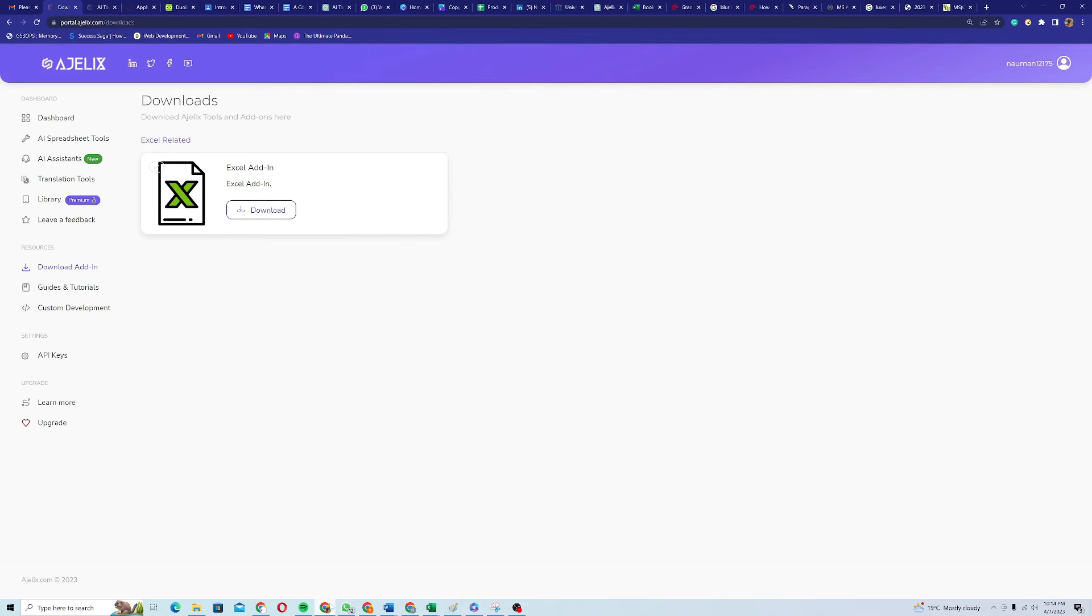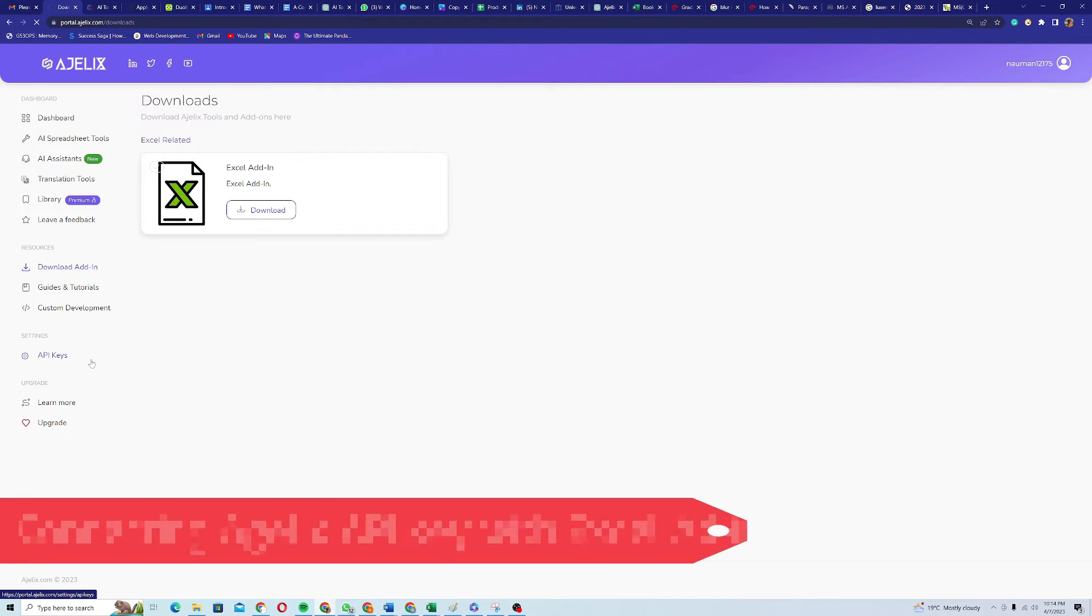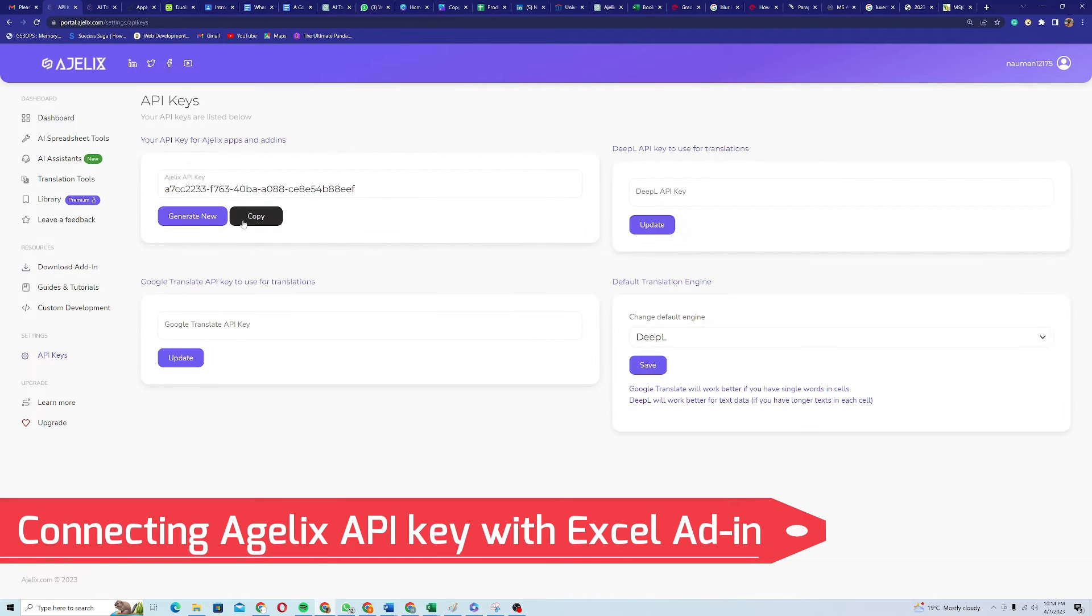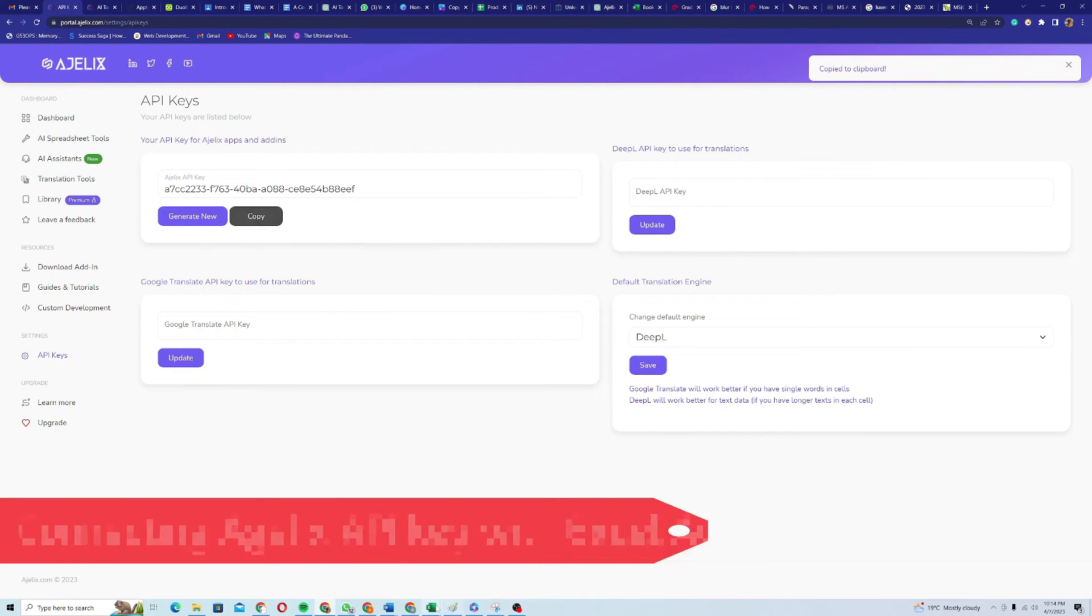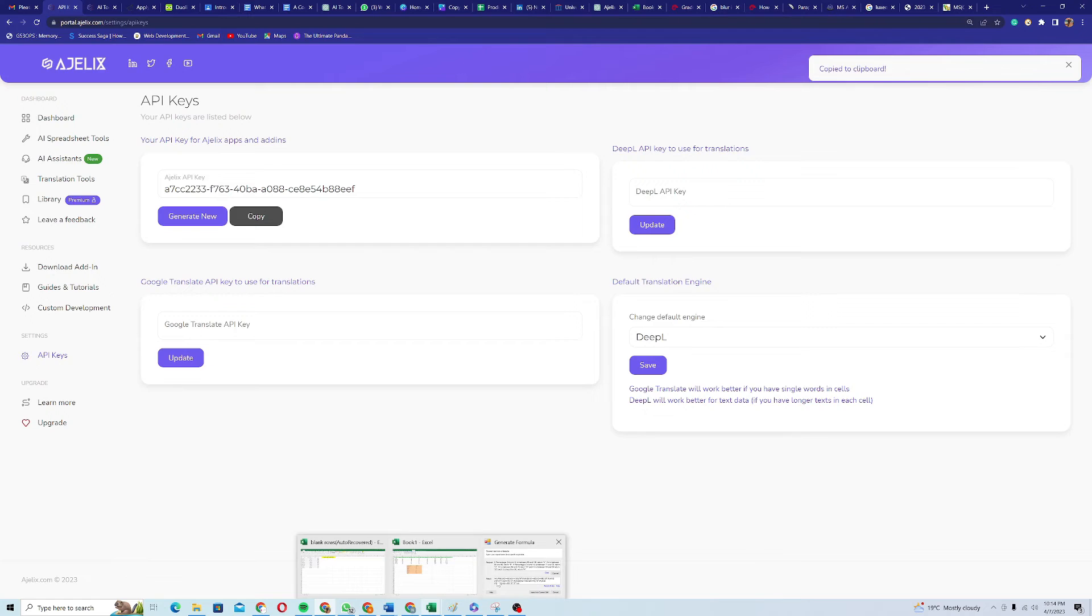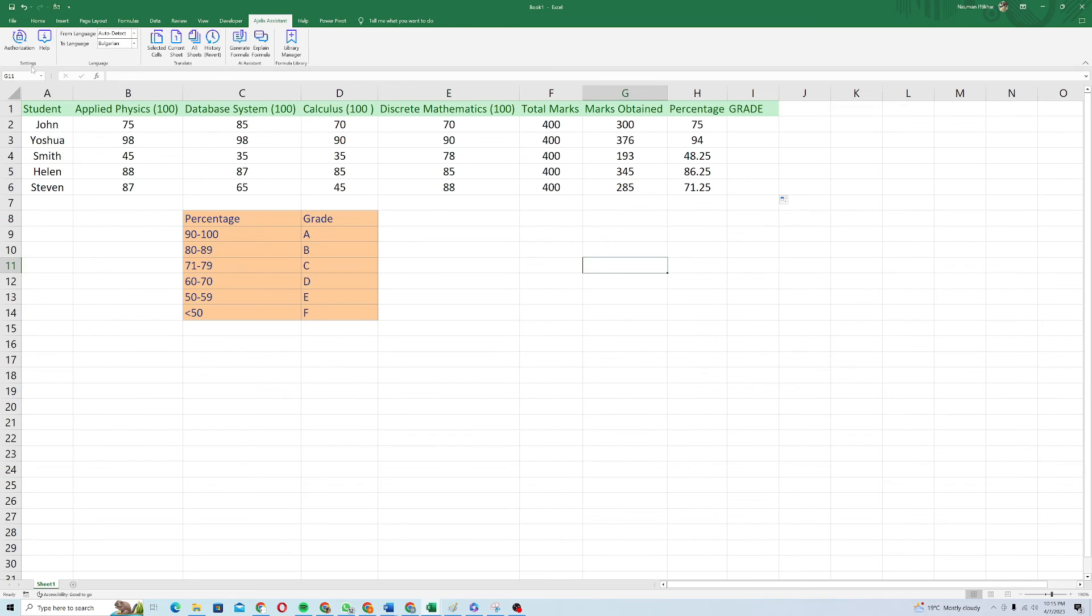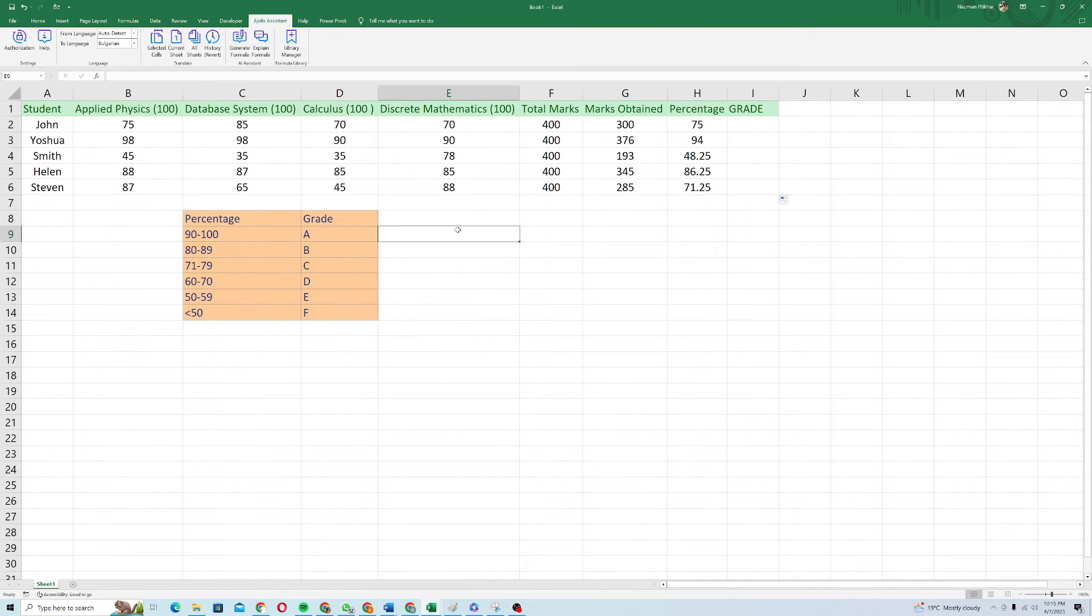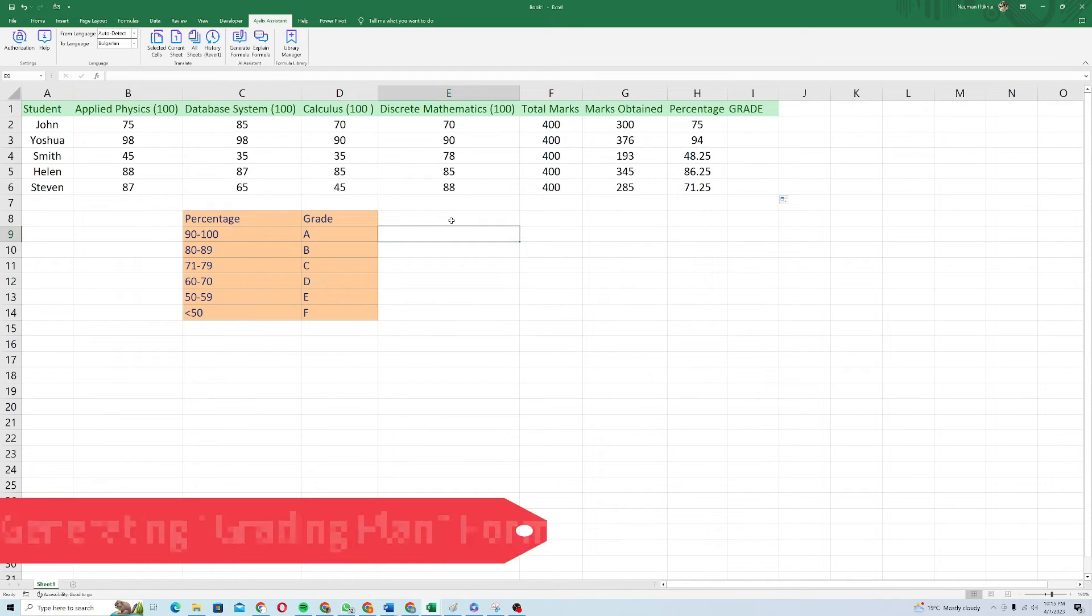Now to connect this with my Agilex, I need API key for that. I'll just click on API key and I will copy my API key from here and I will go back to my Excel sheet and I will click on authorization tab and here I will paste my API key and then I will click on save. So now my Agilex AI power tool is connected to my Excel sheet.